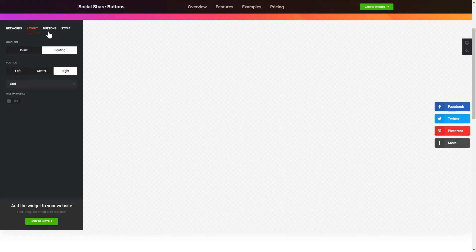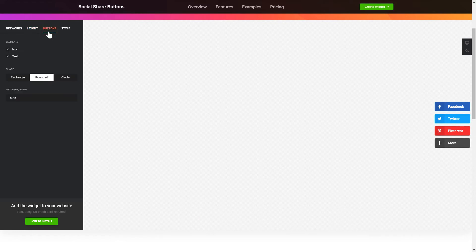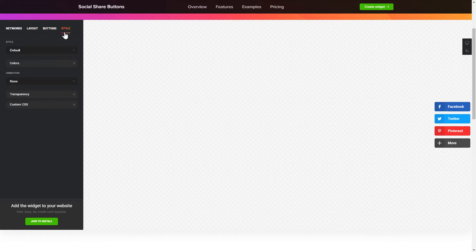Customize the colors, animation and shape of the widget on the Buttons and Style tab. That's it! Your widget is ready!